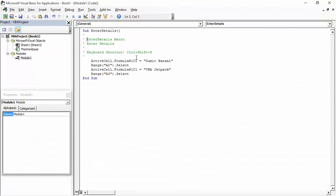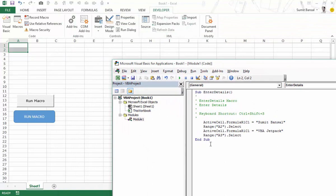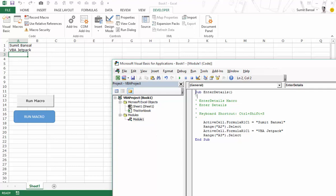Another way is through the VB editor toolbar. Press Alt+F11 to open it. It's important to place your cursor somewhere between the Sub and End Sub lines. In the toolbar there is a green play button — hovering shows 'Run Sub/UserForm' with keyboard shortcut F5. Note that F5 only works inside the VB editor, not in the Excel workbook. Click it and the code runs.